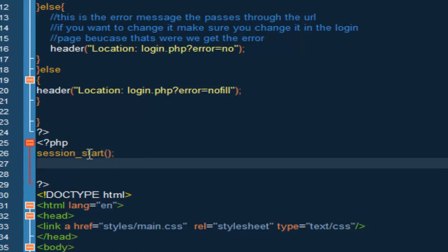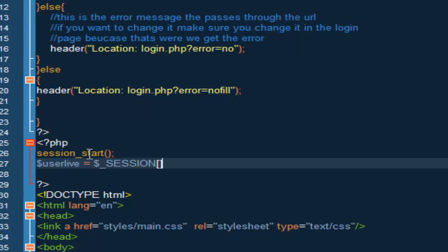And we're going to do a new variable, we're going to say user live, and we're going to set this equal to the session, so session email.